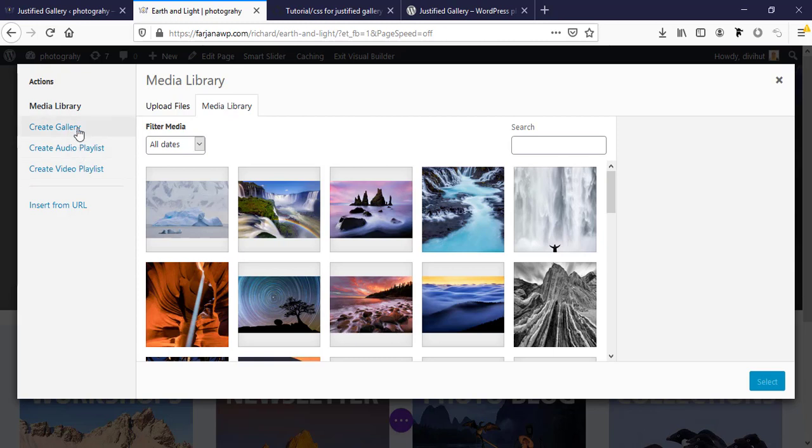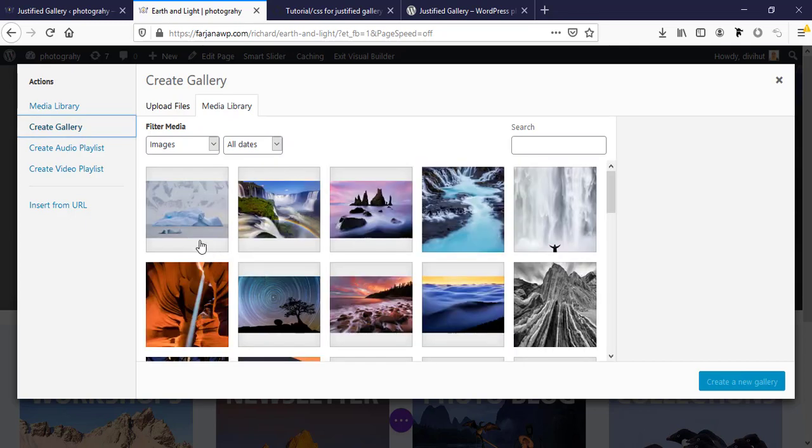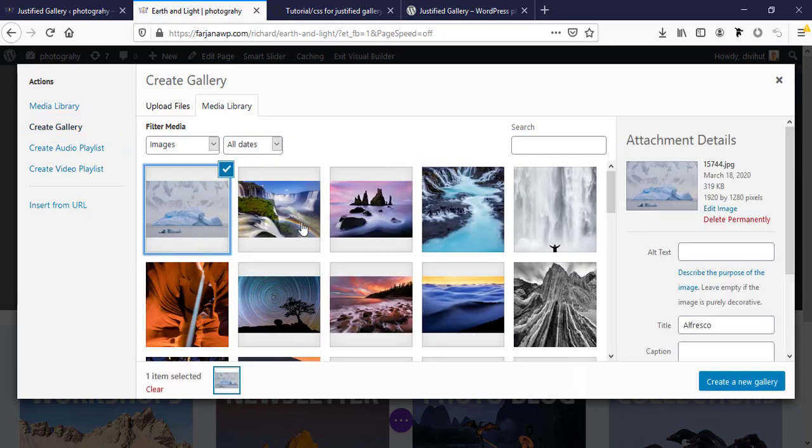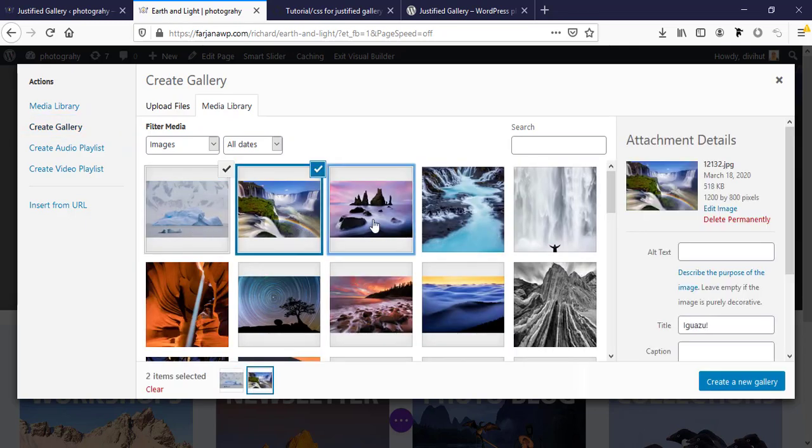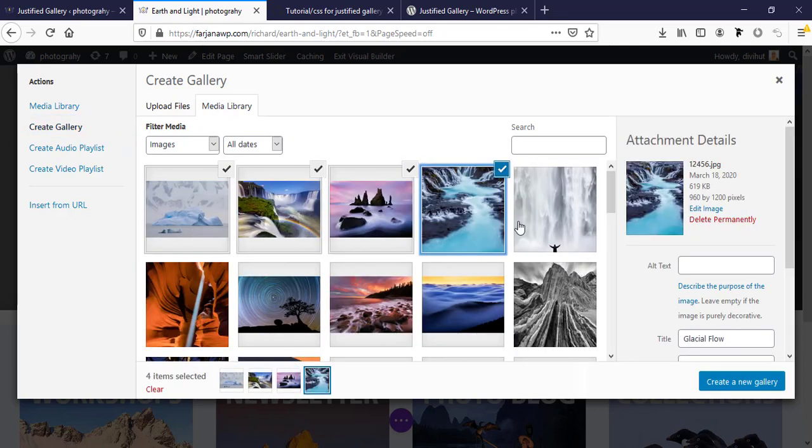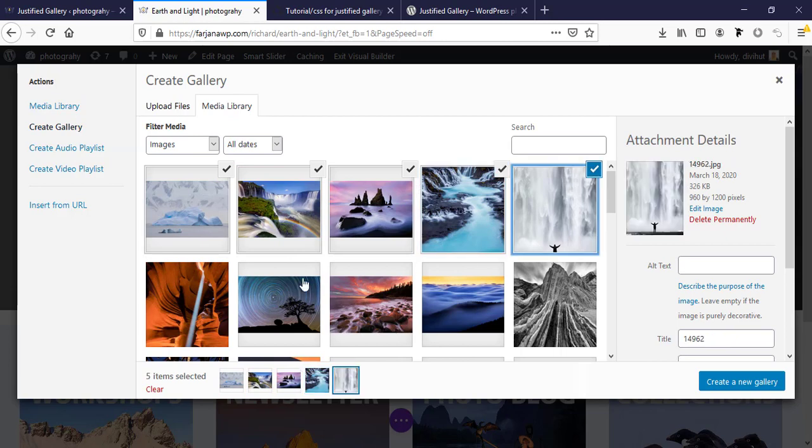We will create a default gallery from WordPress. Create gallery. Here I'm taking some images, some random images.